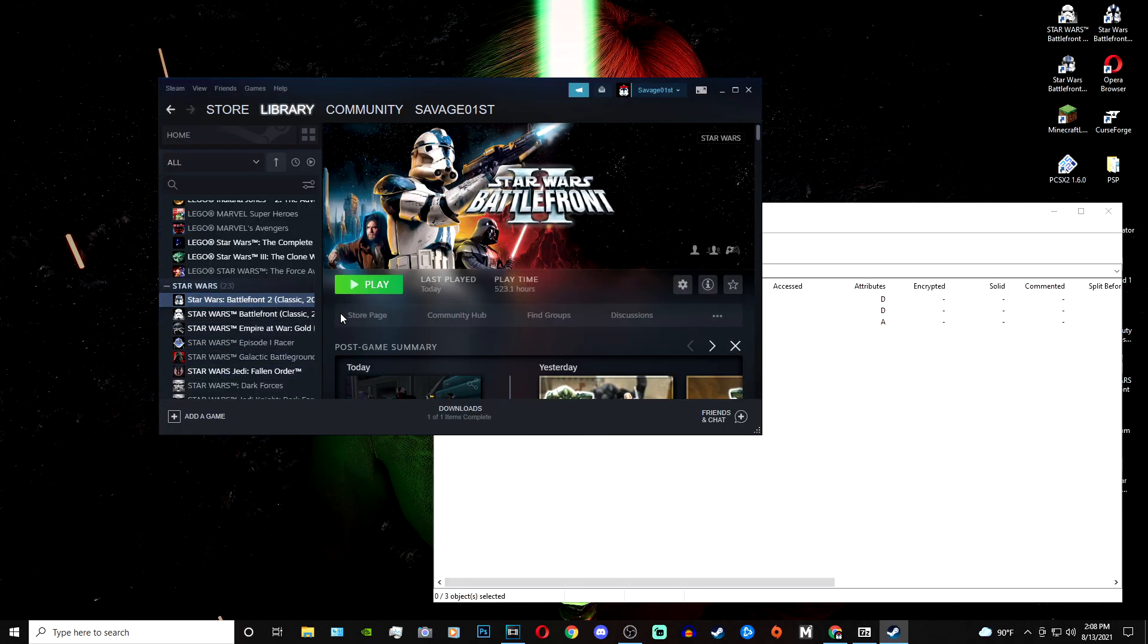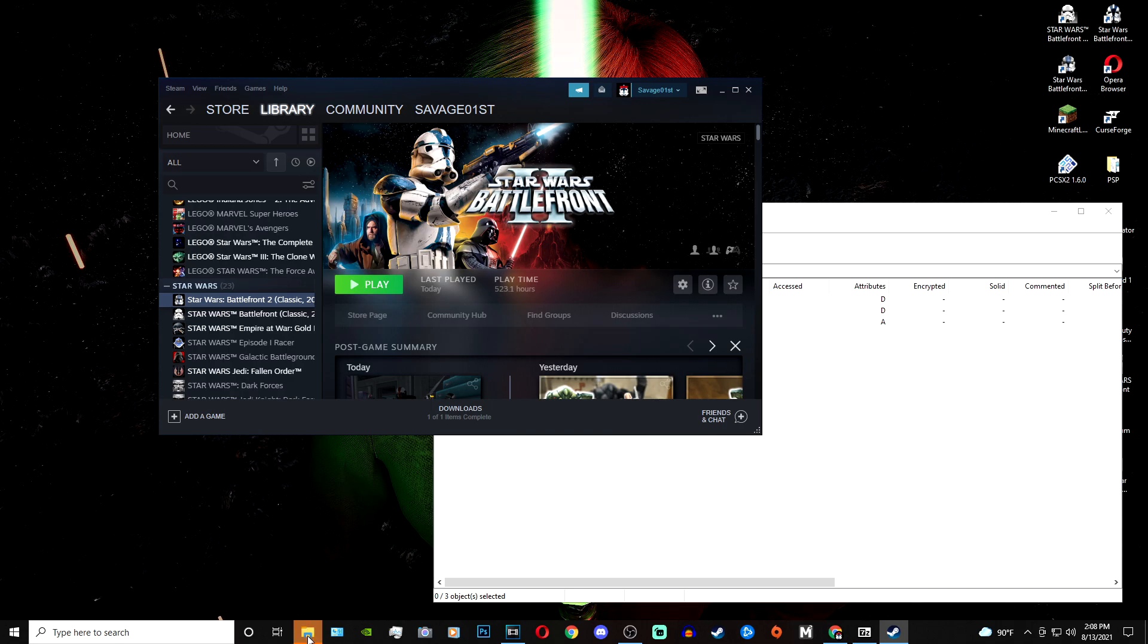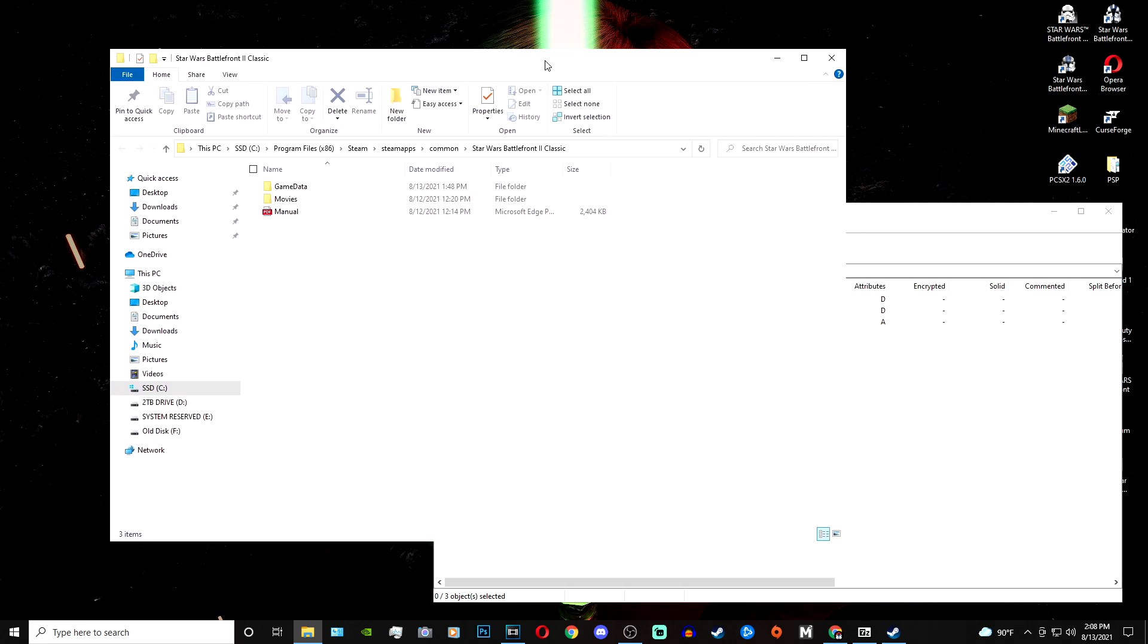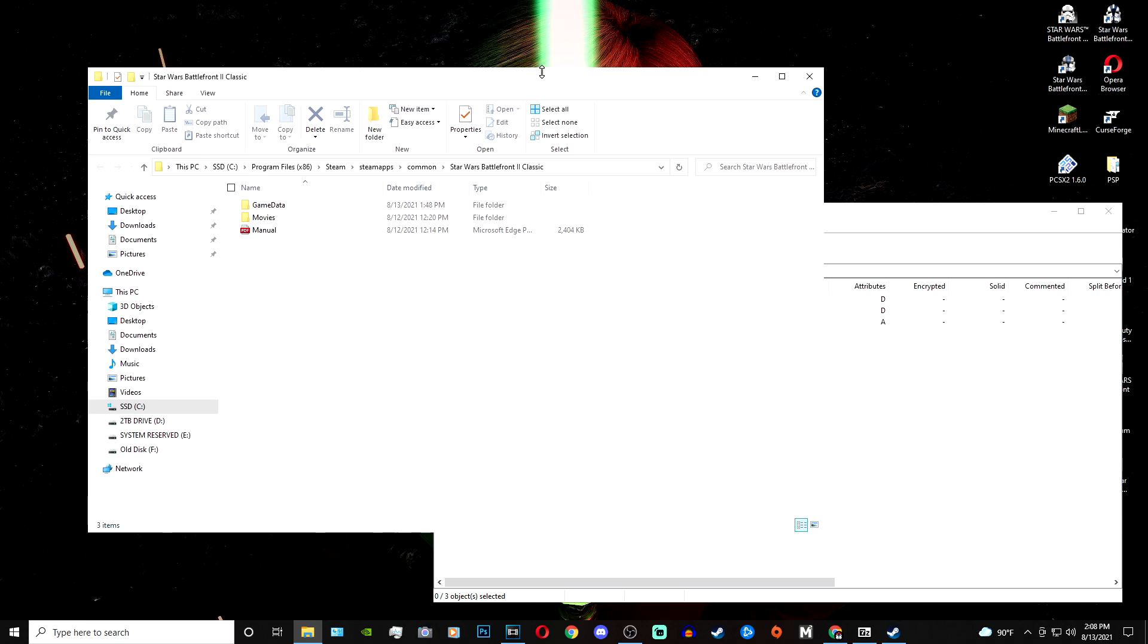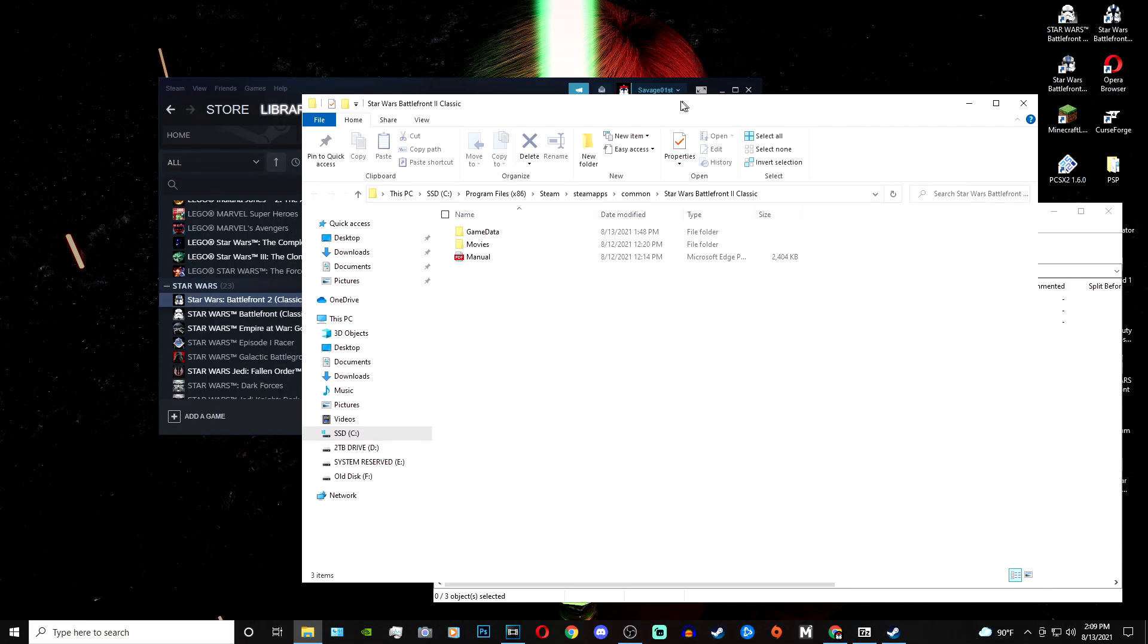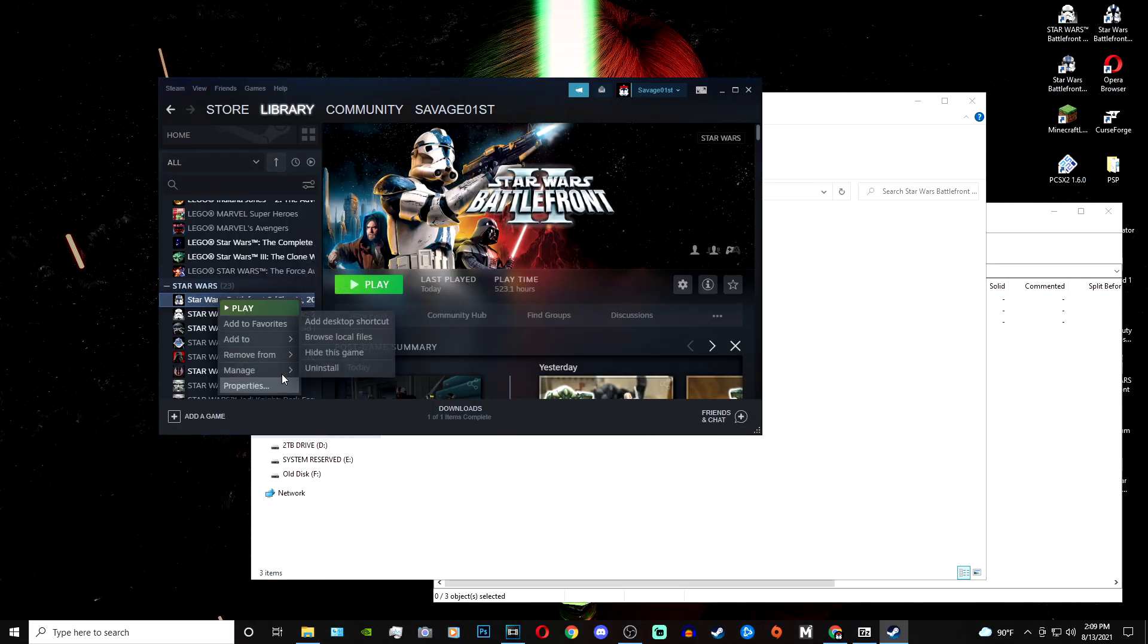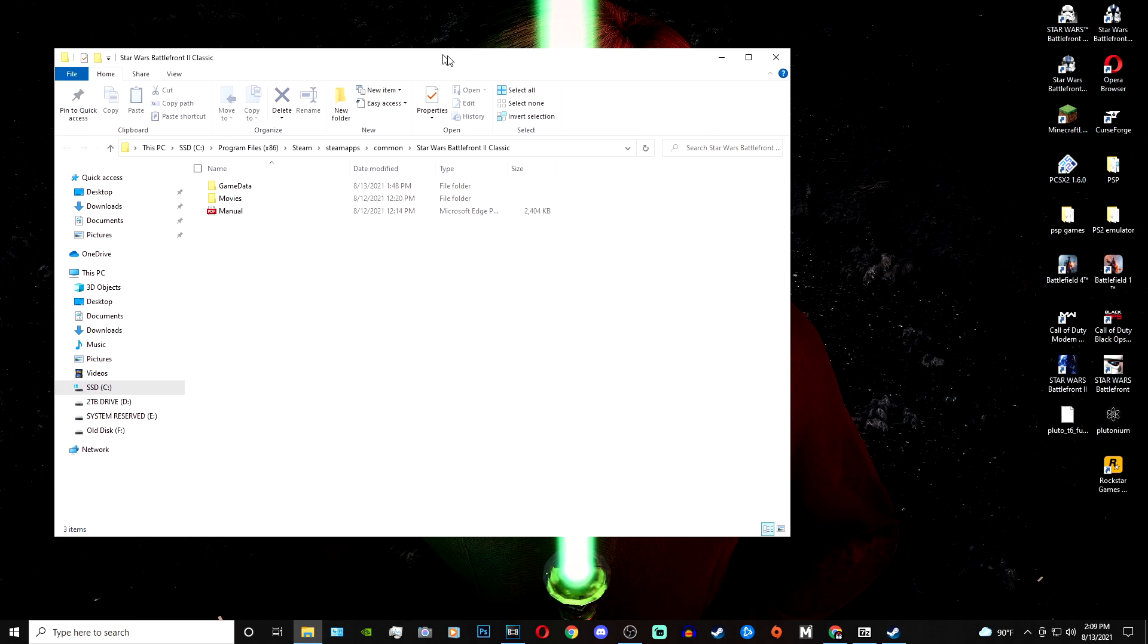So what you do now is actually go to your Battlefront 2 files. So since I have the game on Steam, I'm going to right-click, go to manage, go to browse local files, and one of these folders will pop up. We are at the Battlefront 2 game data folders. If you have this on Steam, you can do it the exact same way that I did, but if you have this on a disc, it'll be through x86, and then LucasArts, and then Battlefront 2.